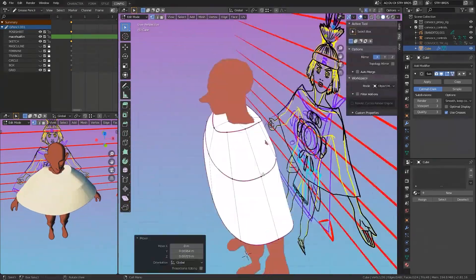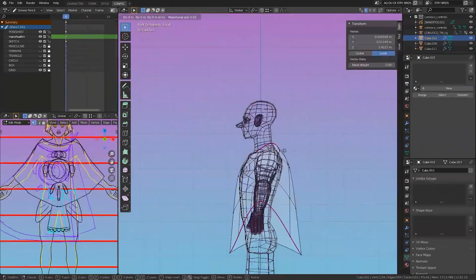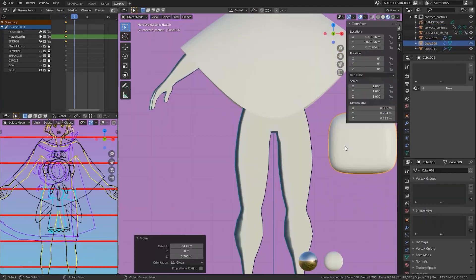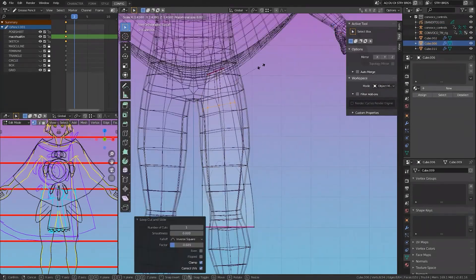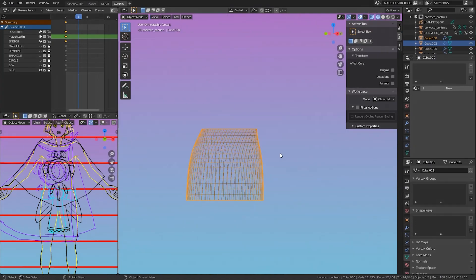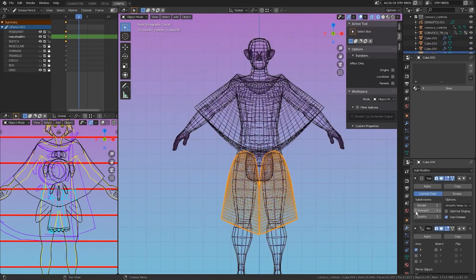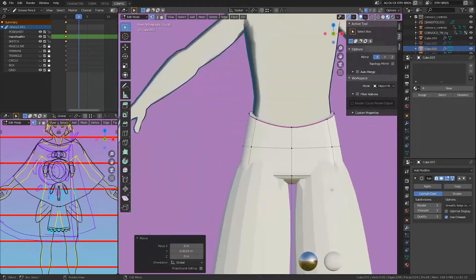Now that I have the character's proportions the way that I want them, I decided to block in the character's clothing using a subdivided cube. These forms will help me with the placement of strokes once I start drawing.